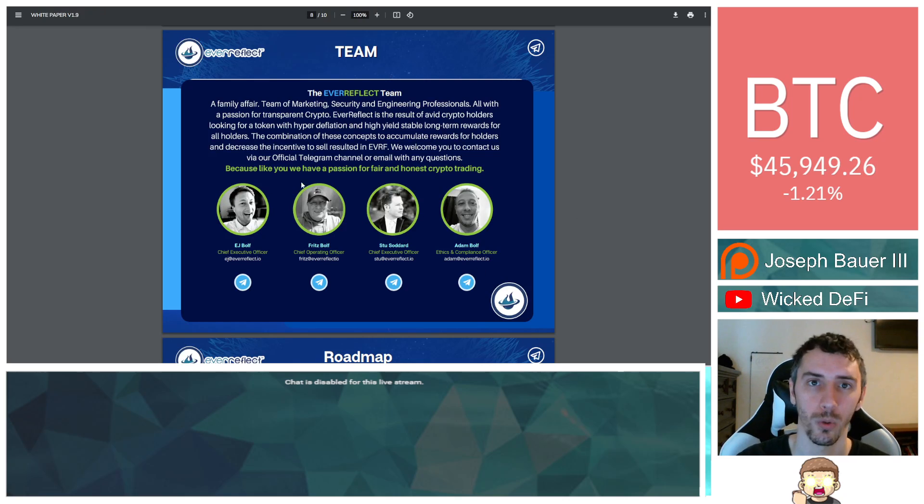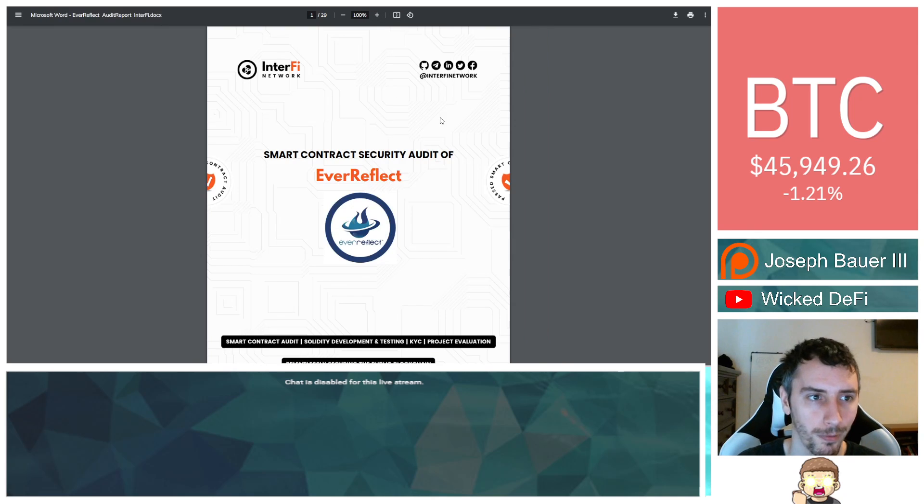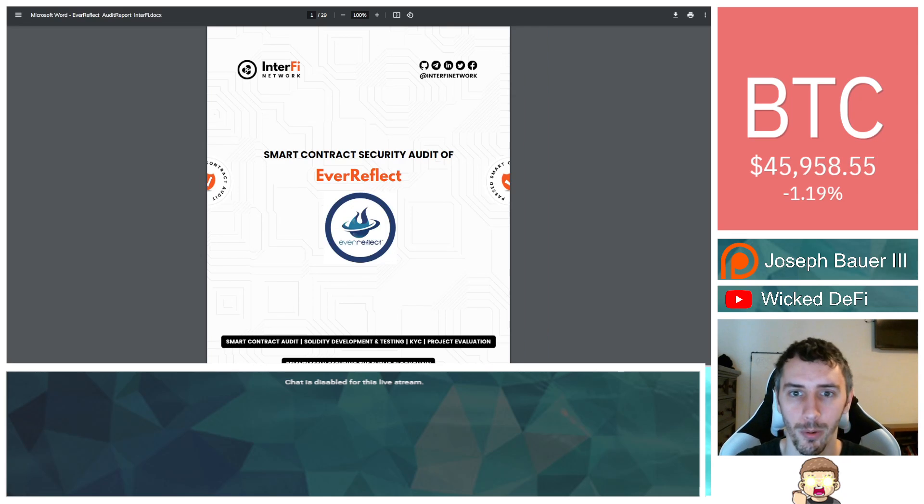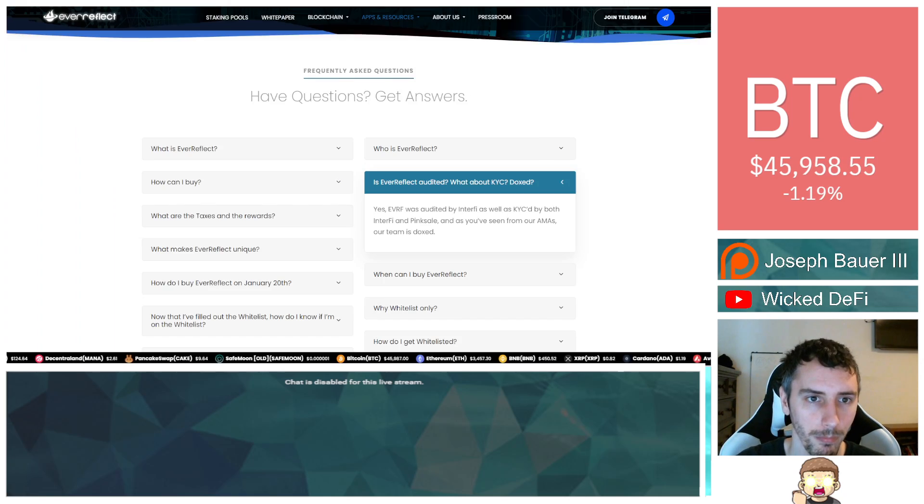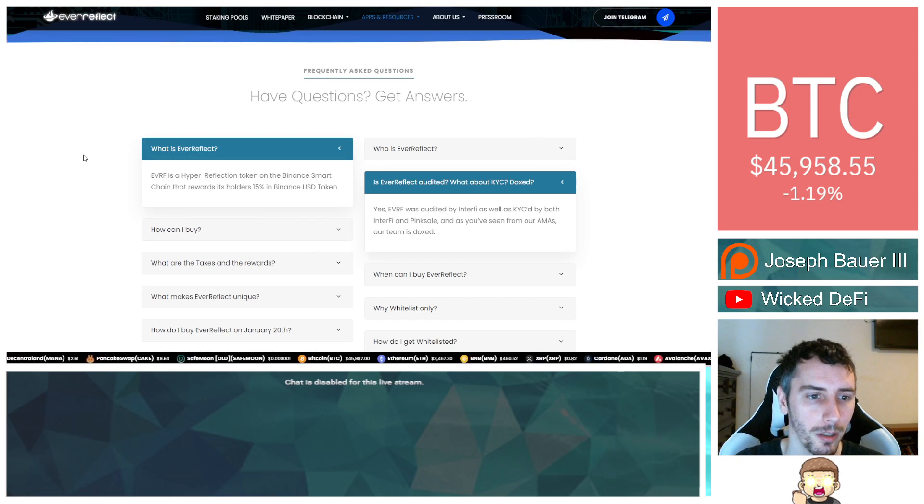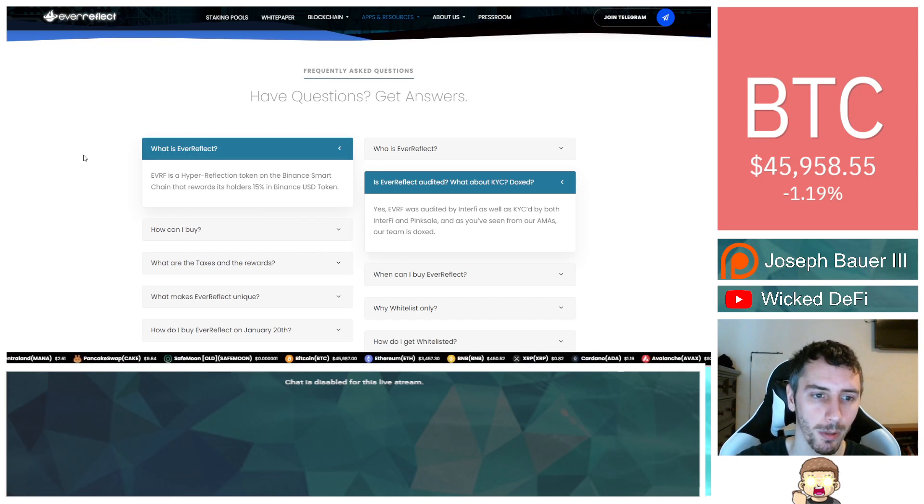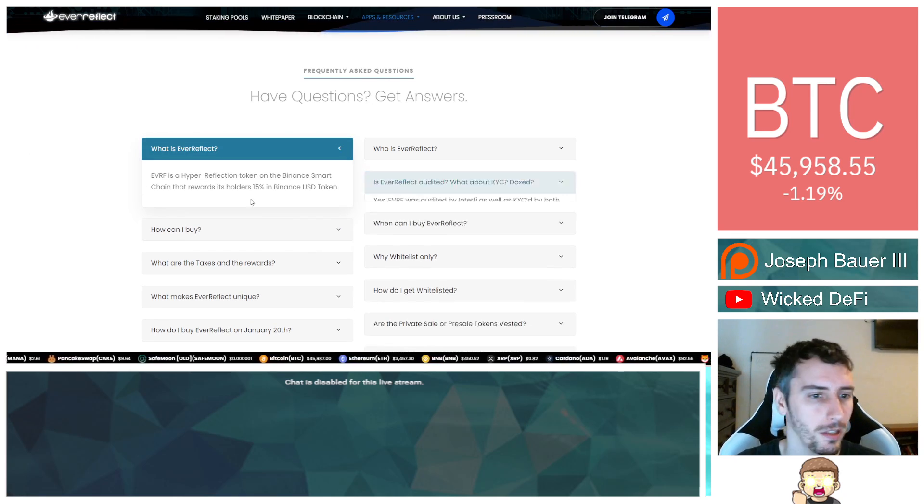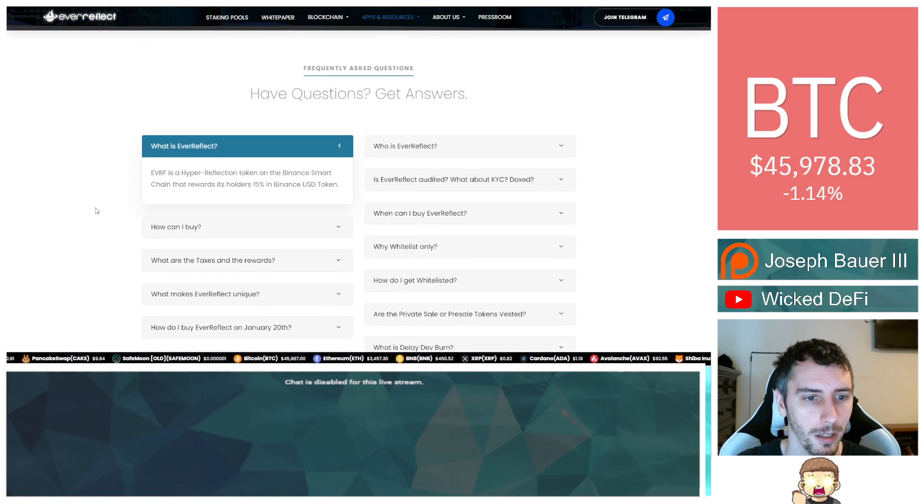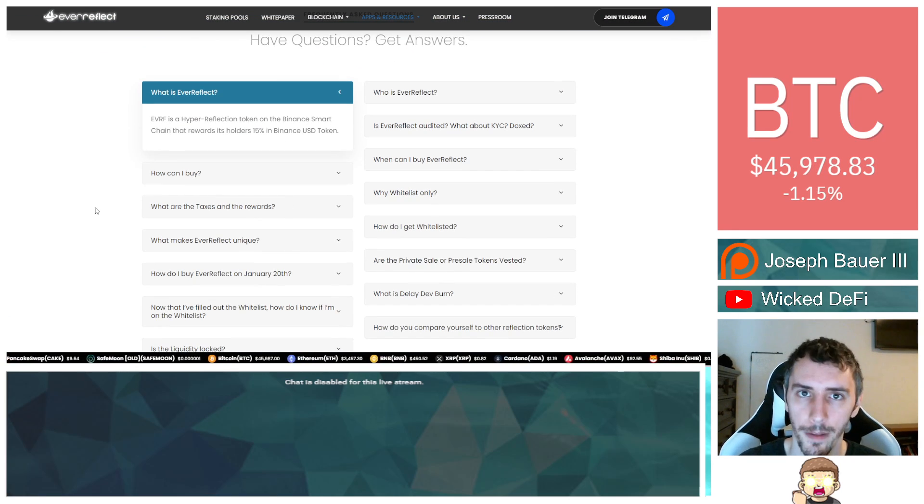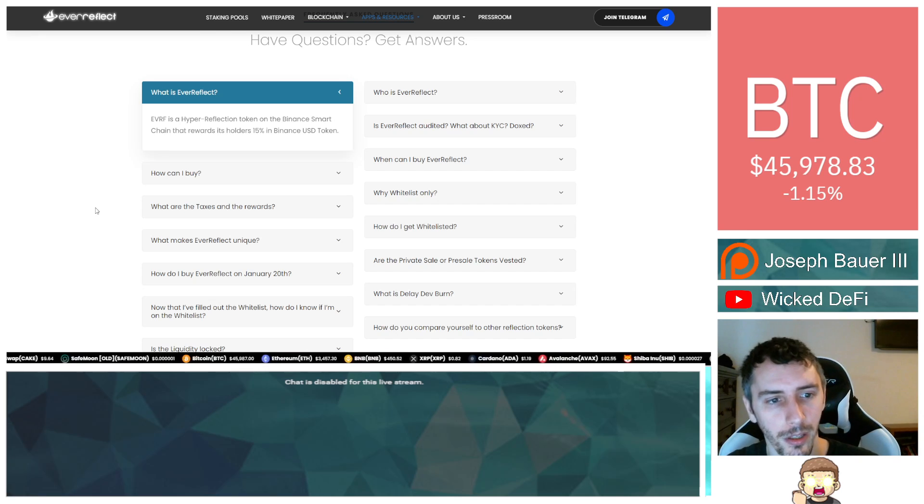You can also see the team listed here through the white paper. EJ is the individual that's been on my videos for my channel. And then for the audit itself, this is through InterFi Network. Again, I will also provide a link to that in the description. Some other key questions to go over. I'll just go ahead and read through all of these for you guys.